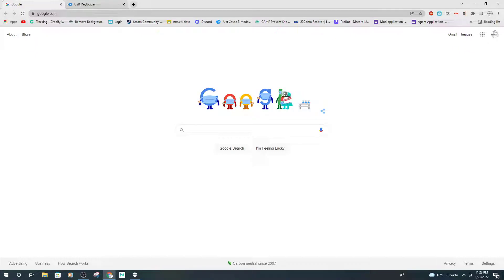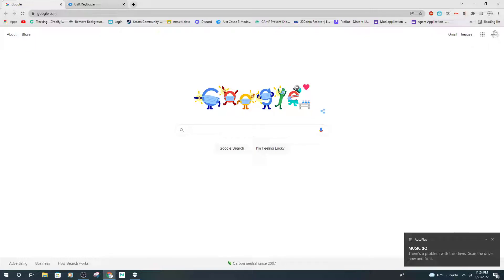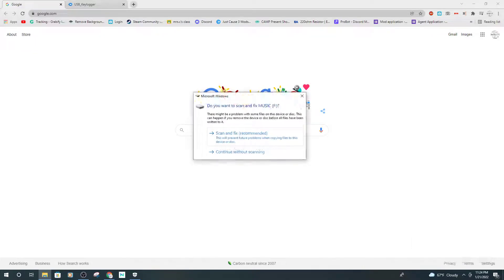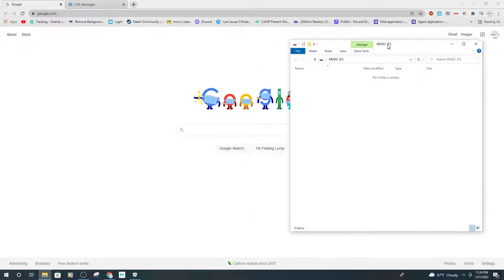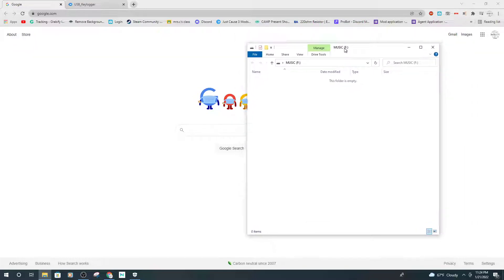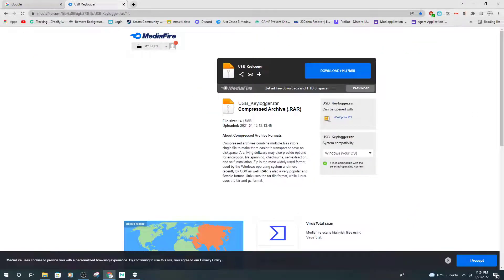So, phase one: the setup. We're going to plug our USB into our computer, open up the file location. Then go to the link I put in the description.